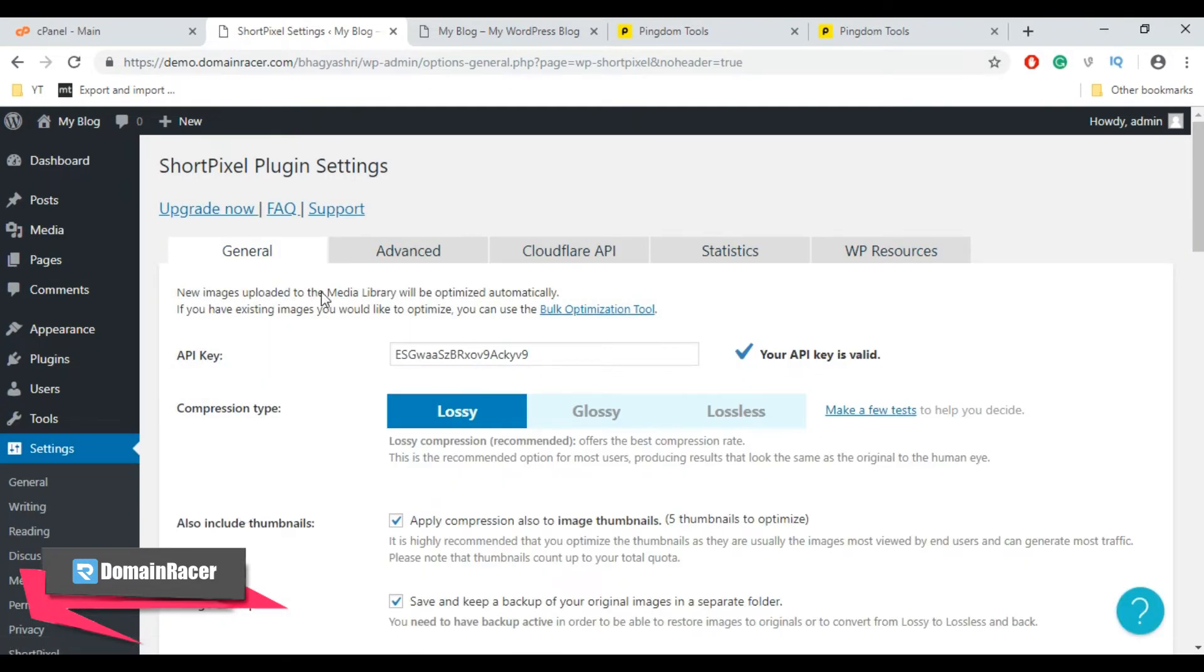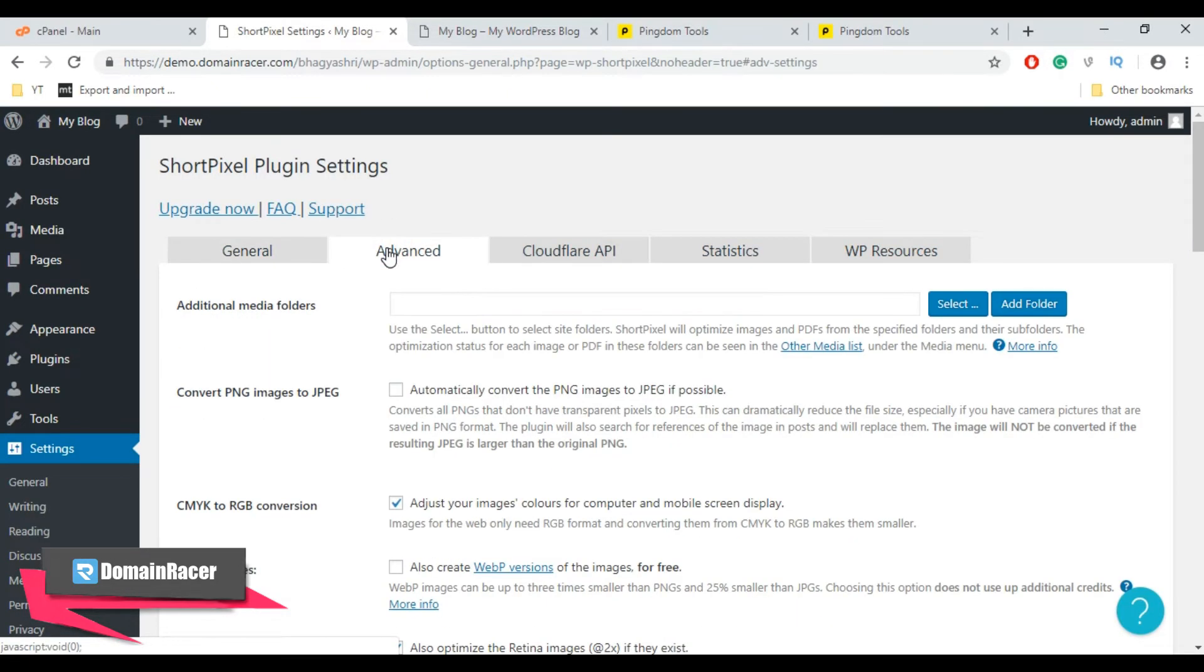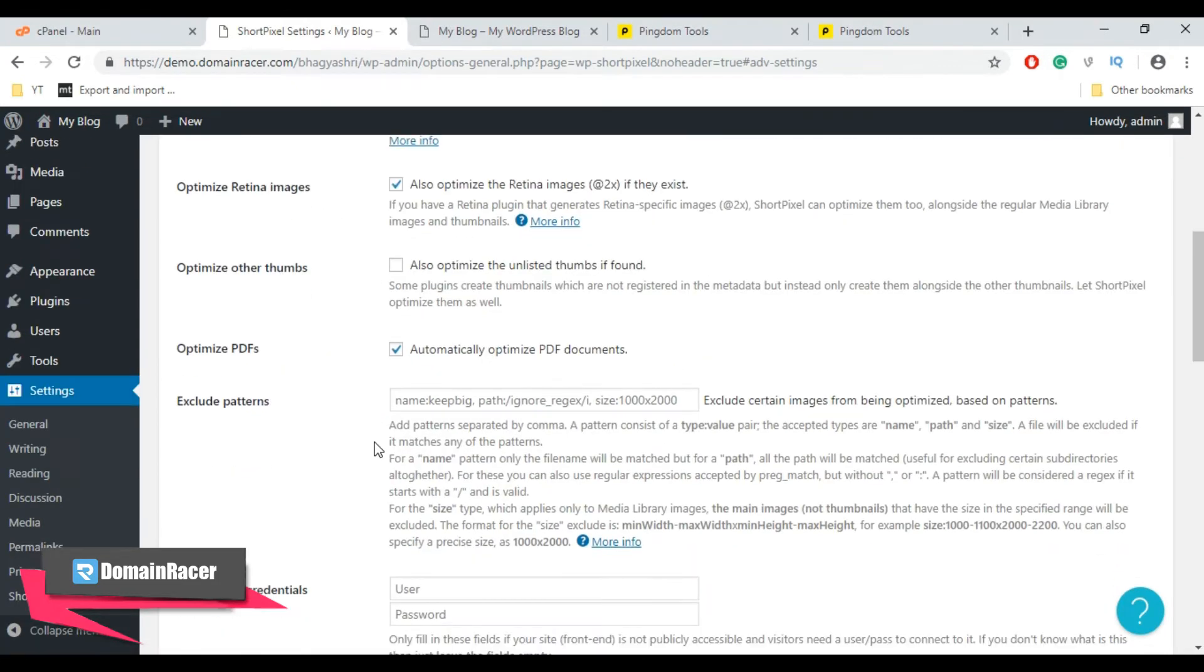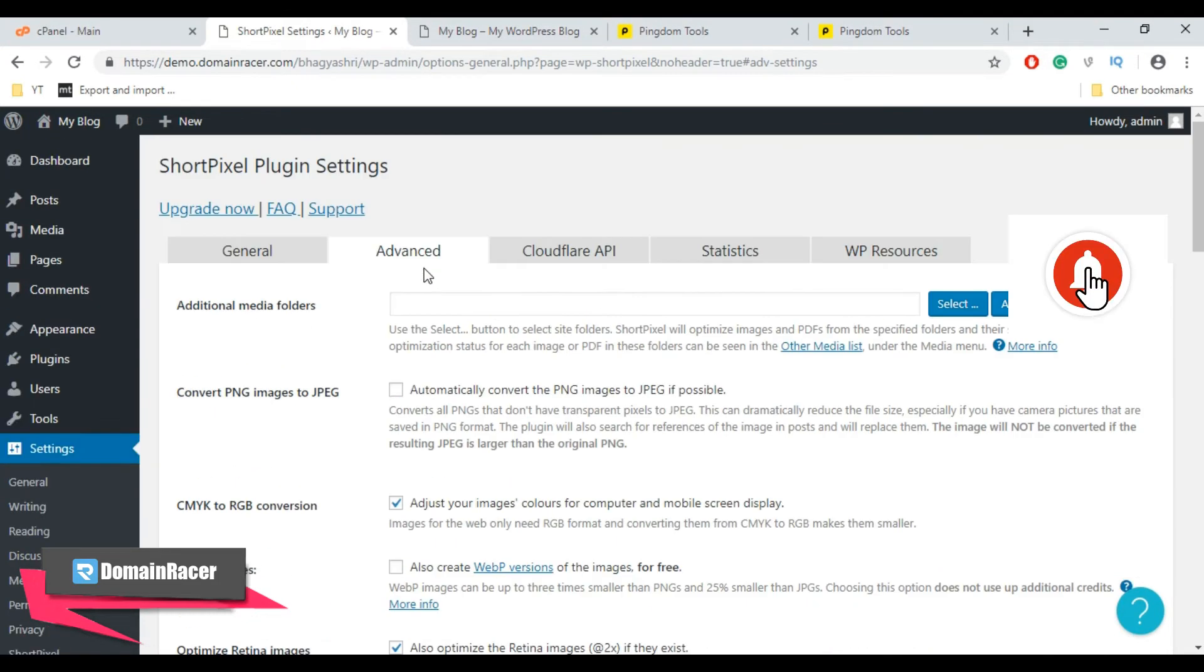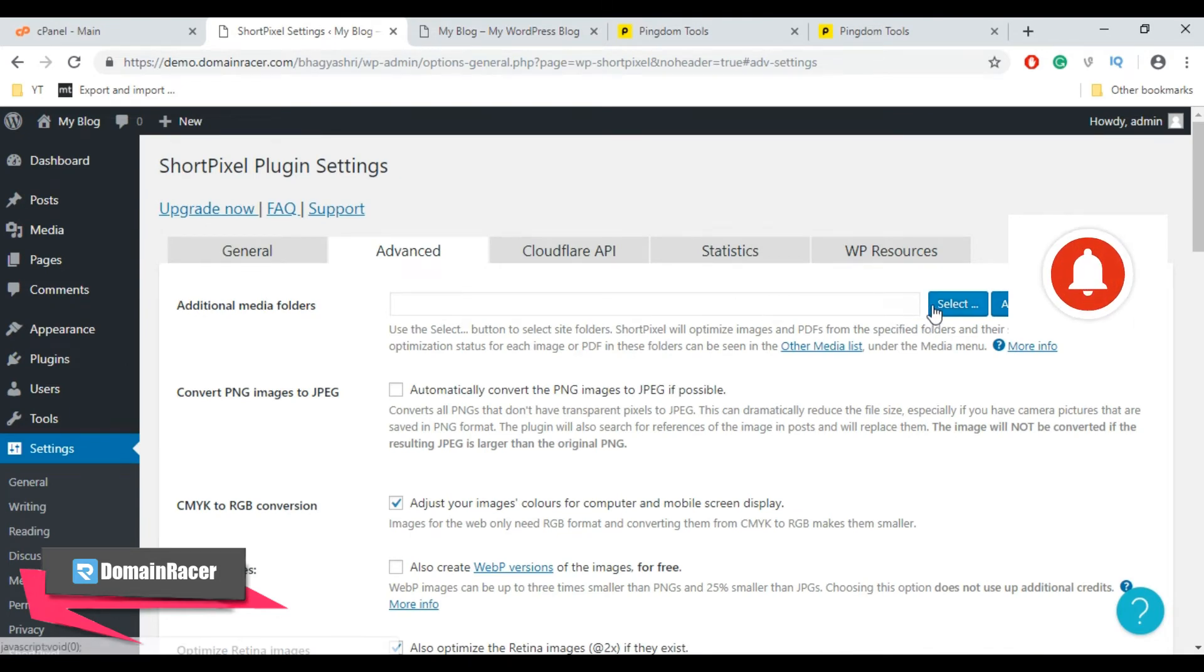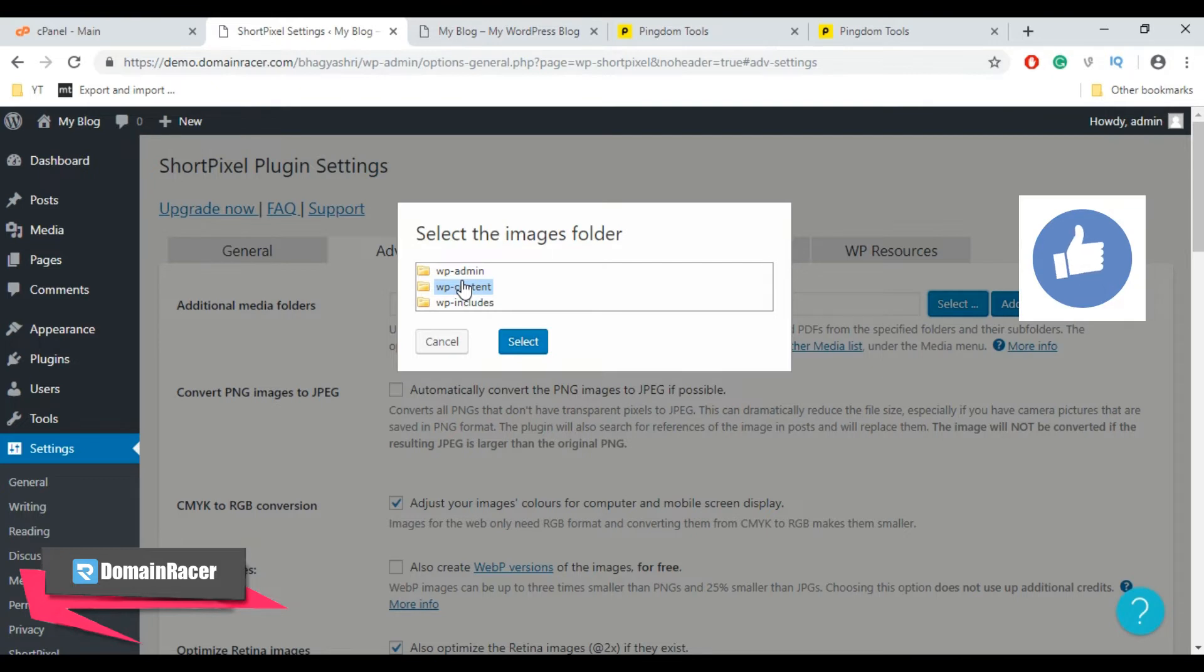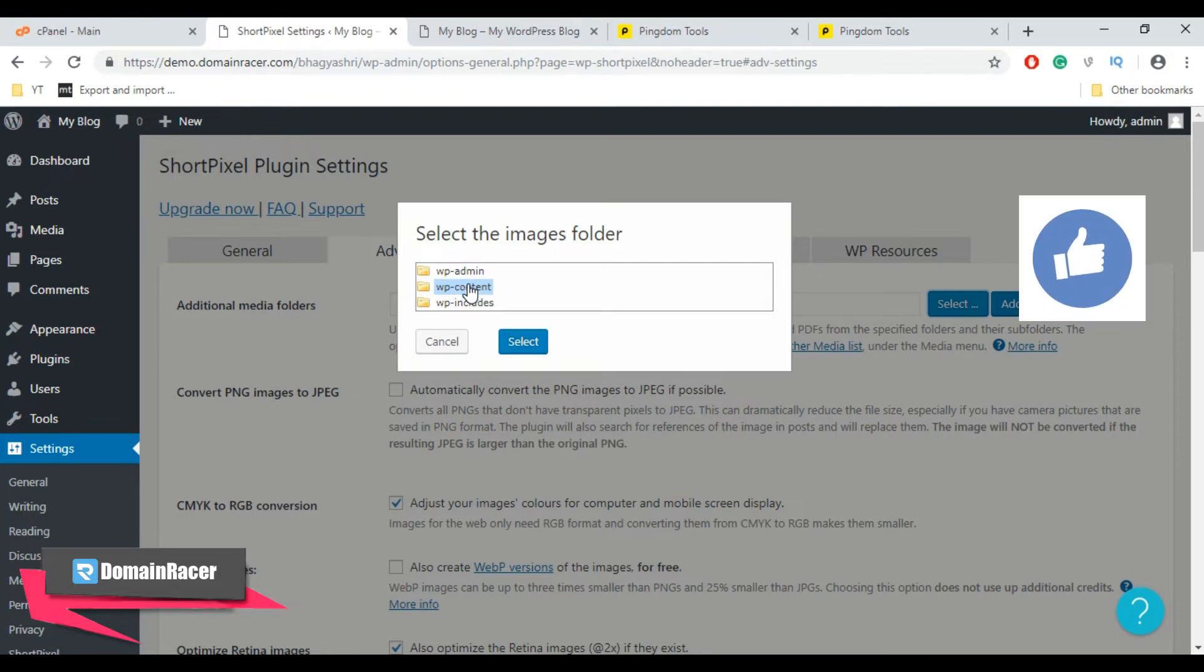Now go to Advanced tab and let's configure the advanced settings. These settings are entirely optional. If you have additional folders on your server, you can add it from here. For that, here click on Select and select your folder. After selecting the folder, the folder will compress images and PDFs within that folder. So for demonstration purposes I am going to skip this setting.